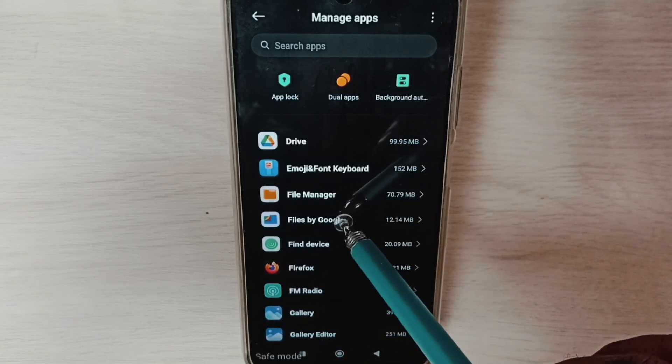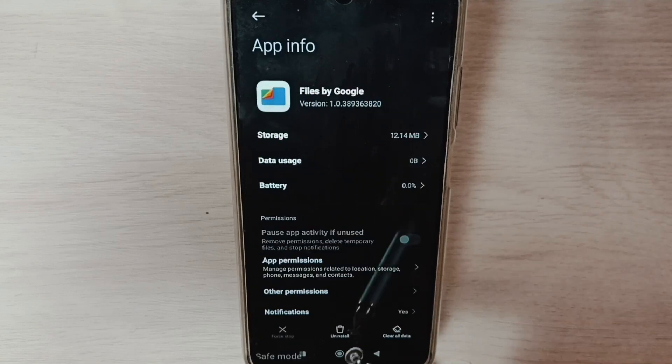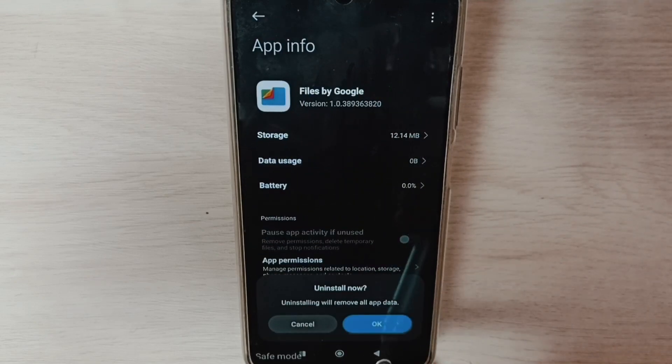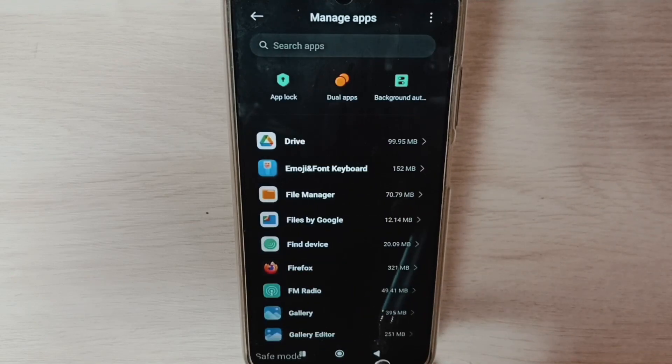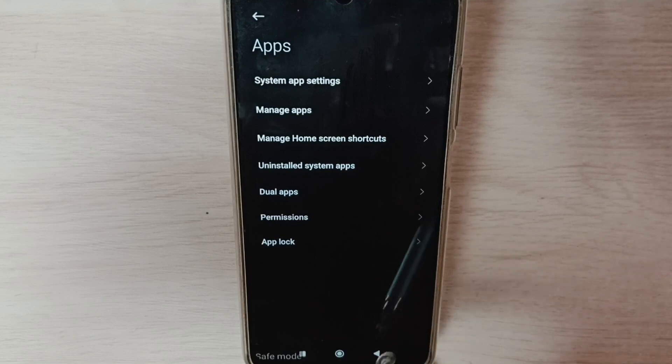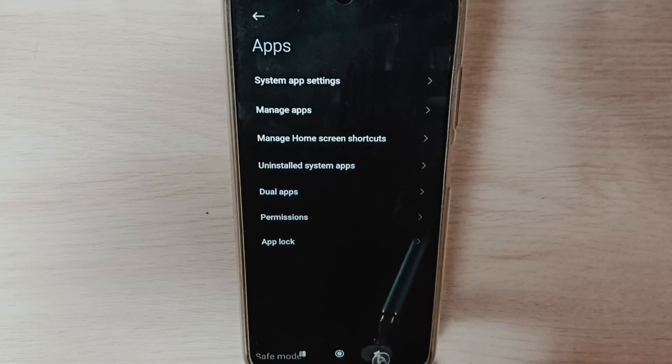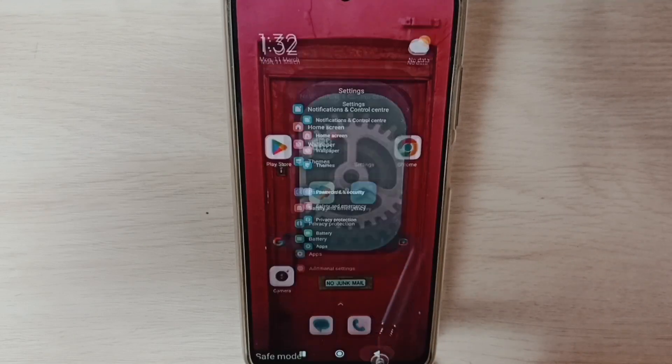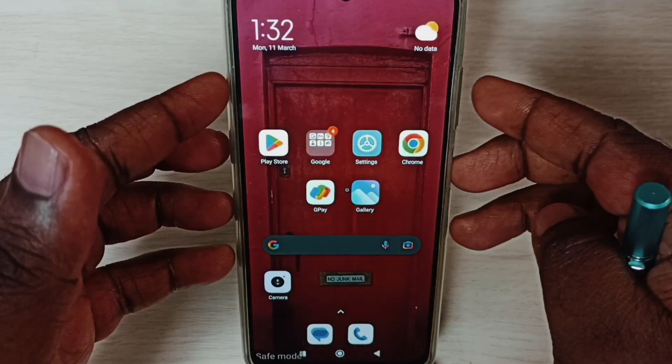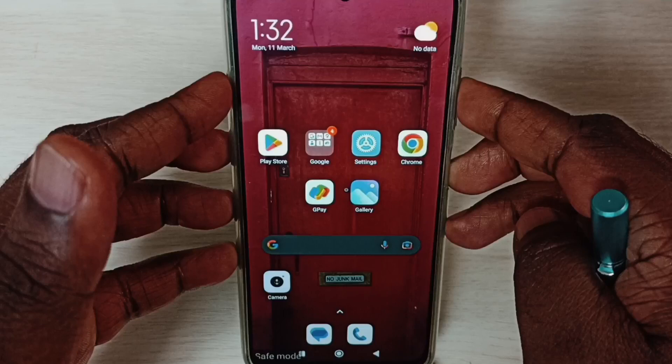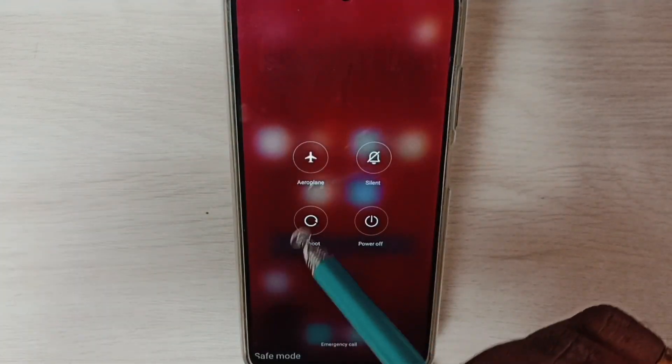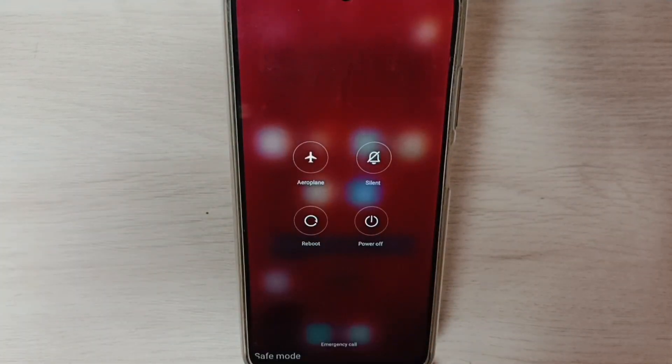Uninstall all third-party apps which we installed from the Play Store. After that we can reboot the phone. Just press and hold power button, then Reboot. So that way we should be able to exit from Safe Mode.